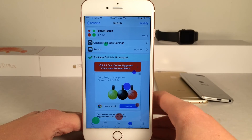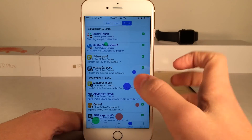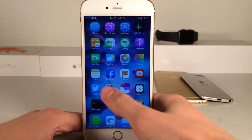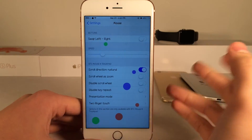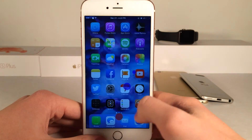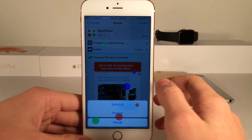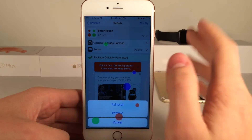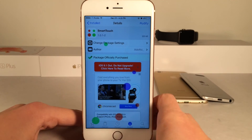A couple more things about this tweak: it does rely on some other Cydia packages, so when you're installing it you will see some other things being installed — that's completely normal. Also in the Settings app you will find a new preferences panel called Mouse, which is one of the components that needs to be there for Smart Touch to work. I have been experiencing an issue where after I reboot my device I have to select Modify and Reinstall to get it working again after a reboot. It's not a huge deal since I don't turn my device off often, but it can get a little frustrating. Hopefully this will be fixed in the future.